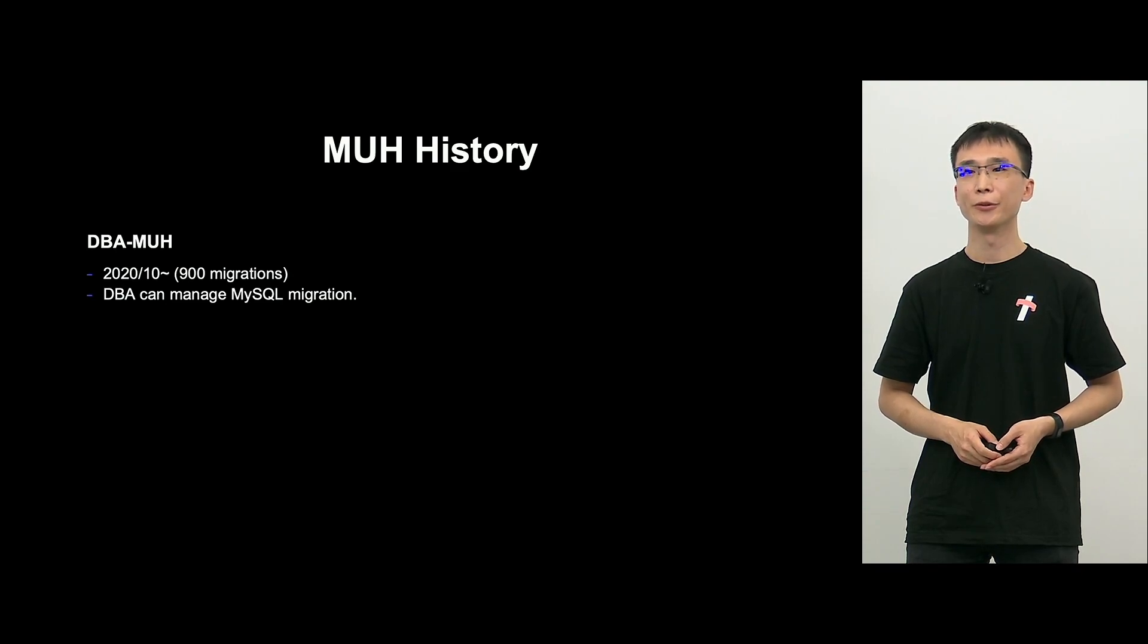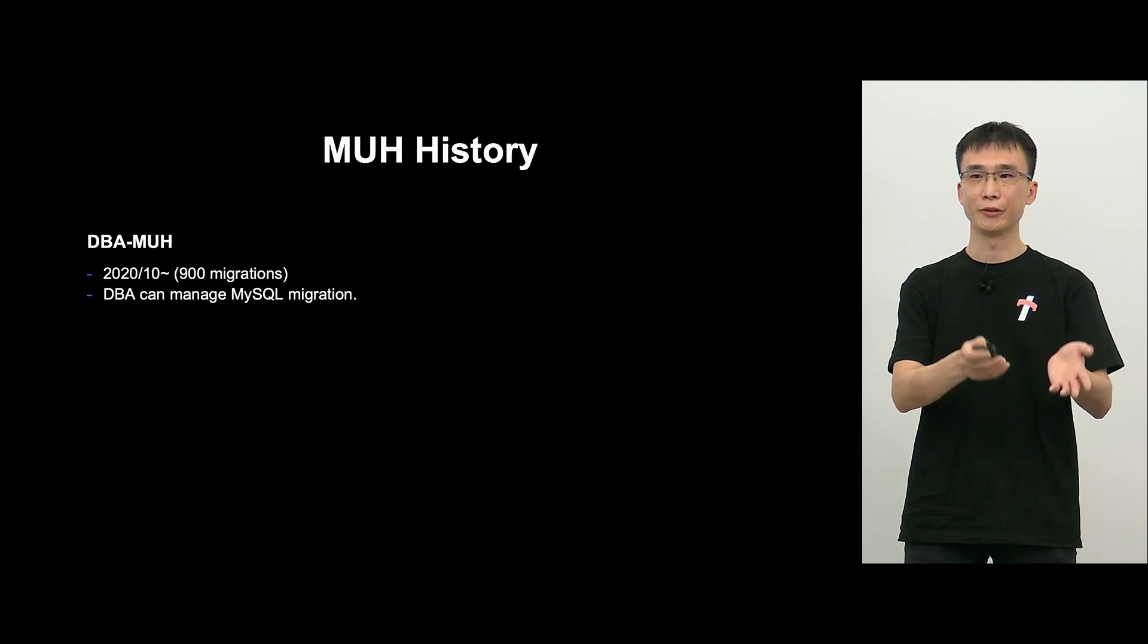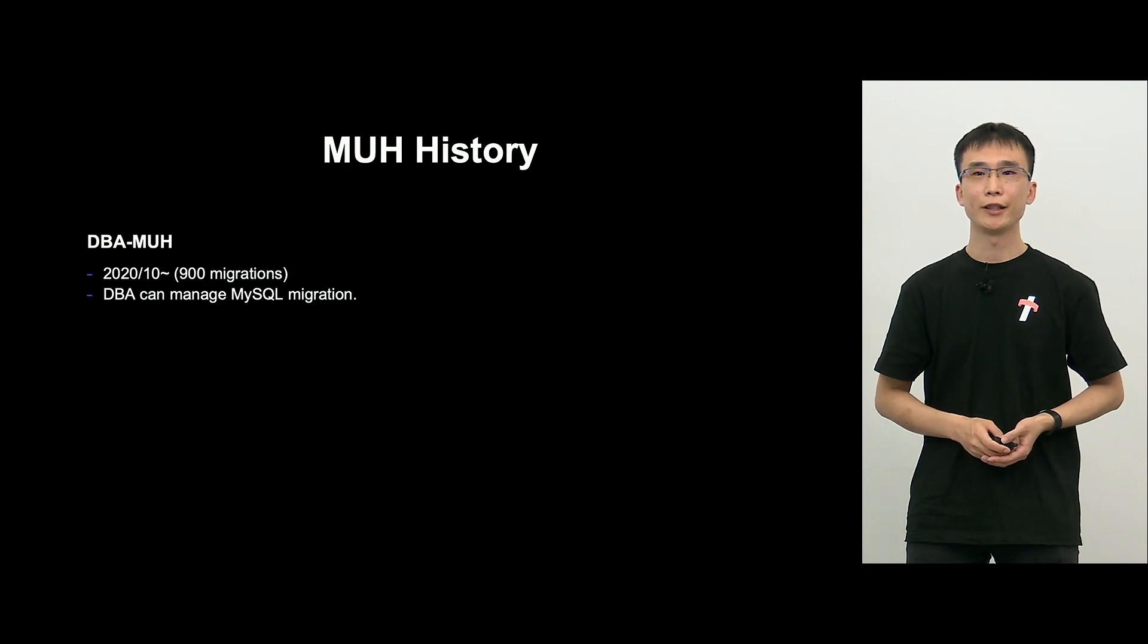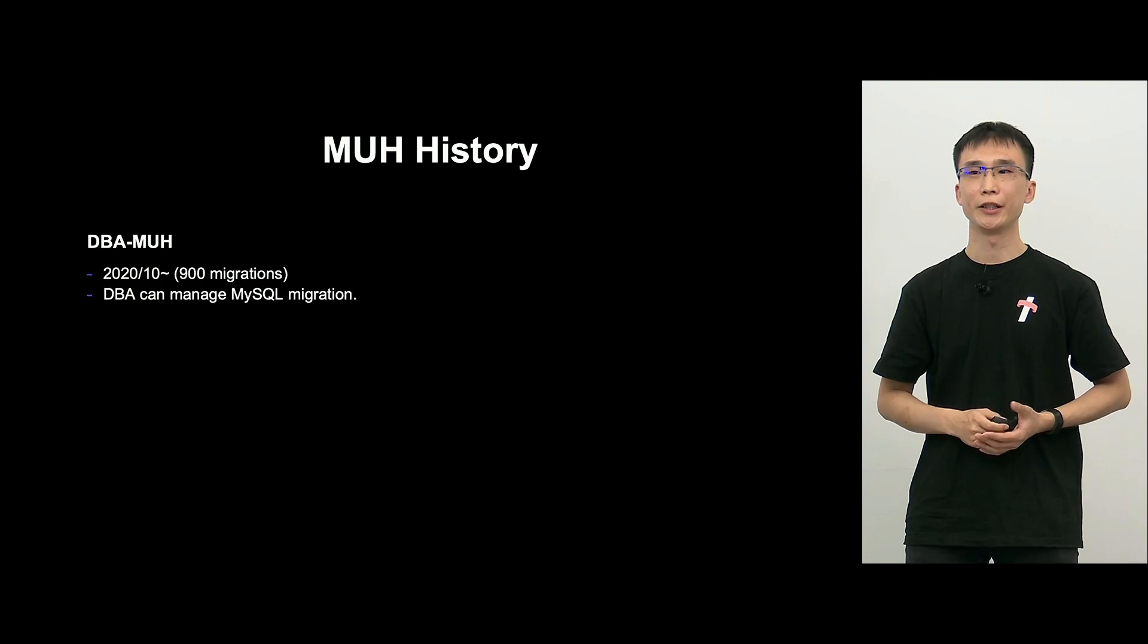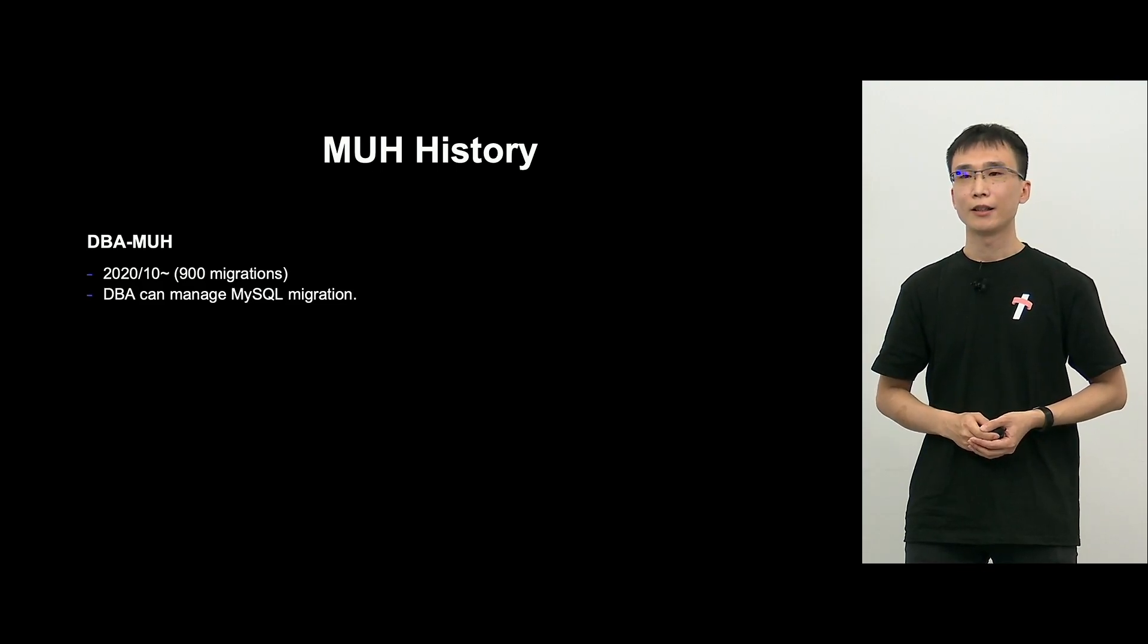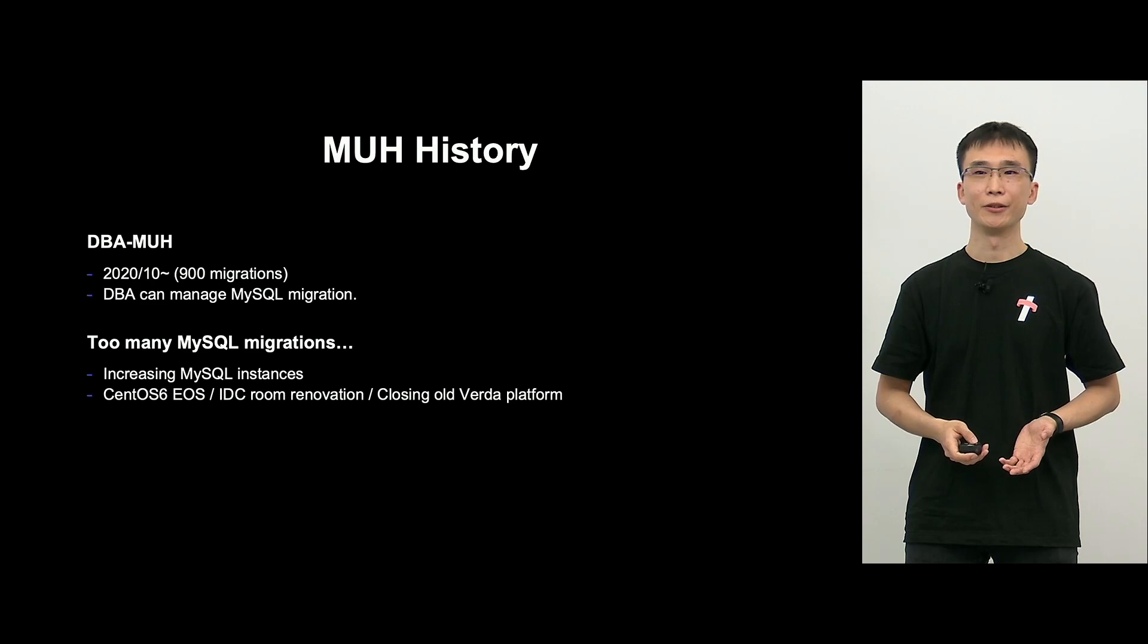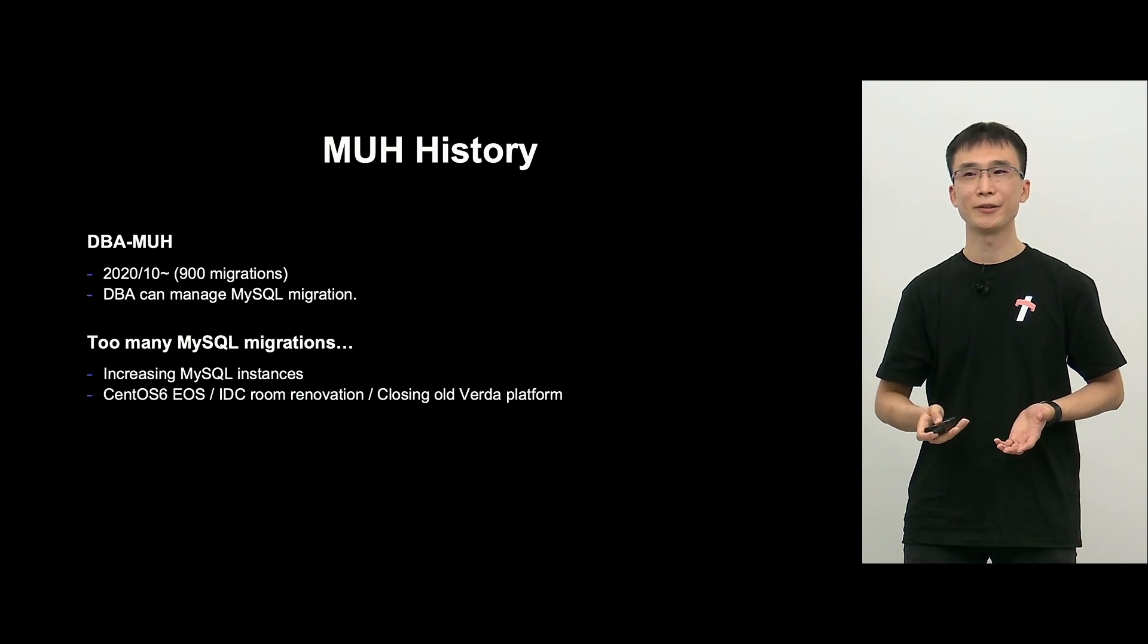So this is the history of M-U-H. In fact, we have been running for two years. In October 2020, we started to offer M-U-H for DBA, and through screen, MySQL migration is now possible. So with this, things became much easier.